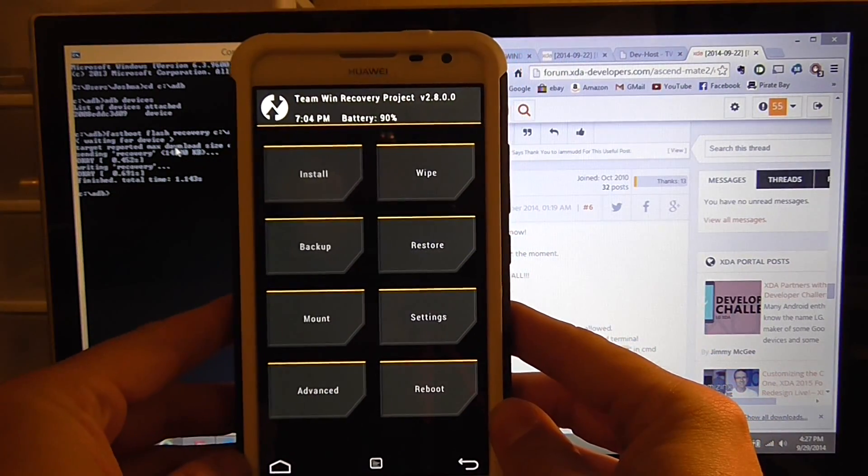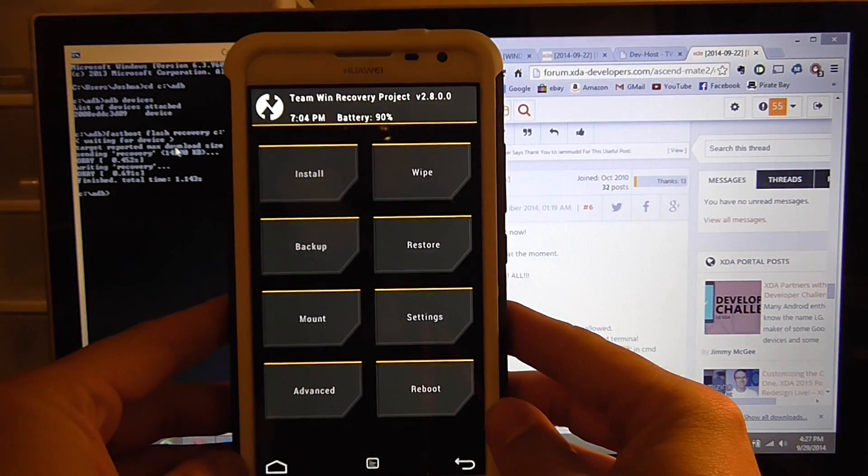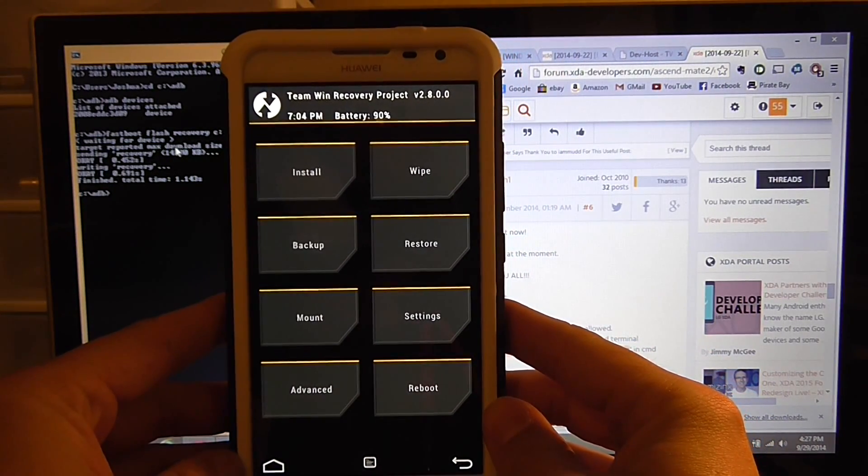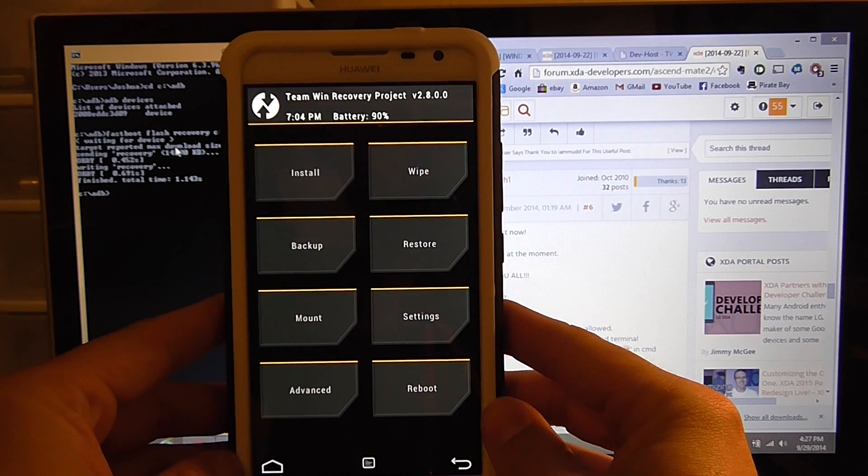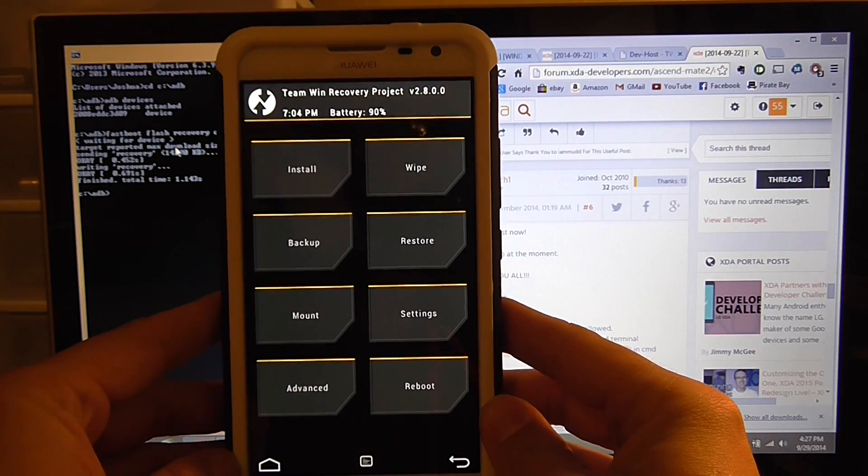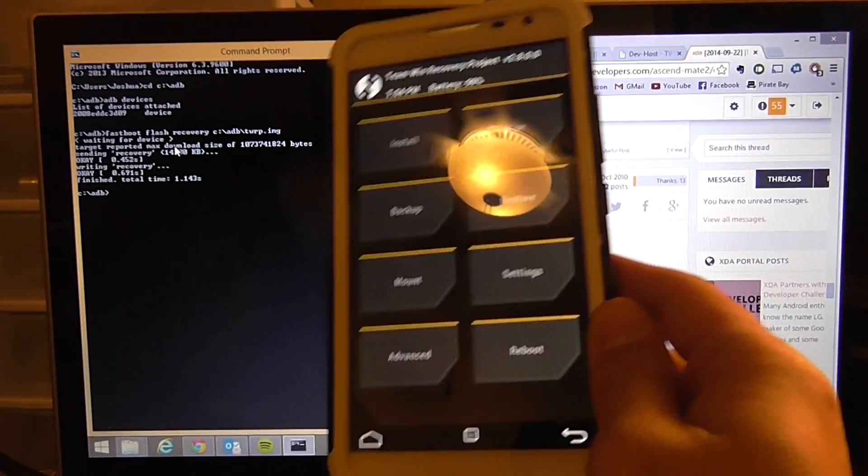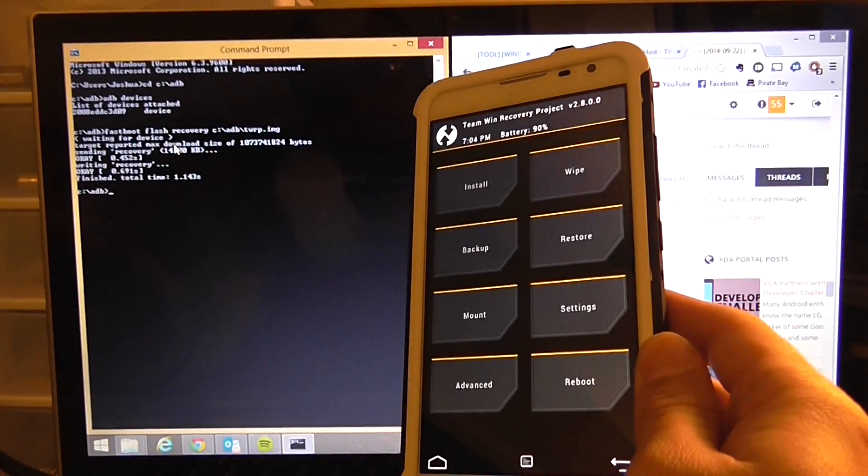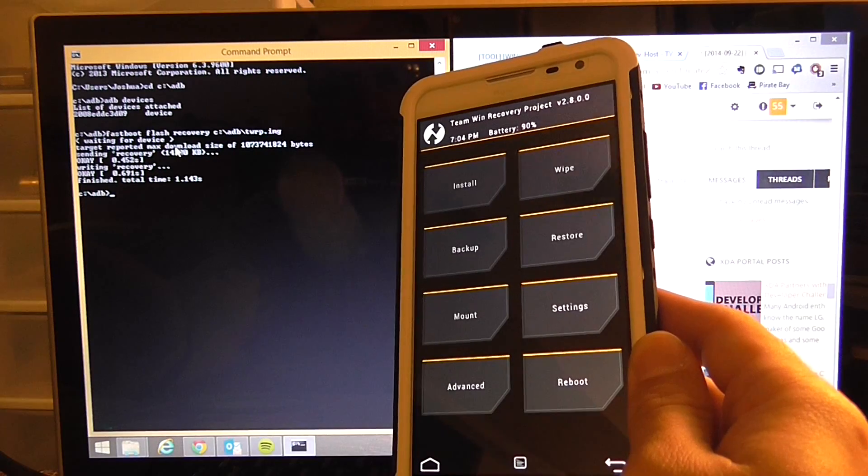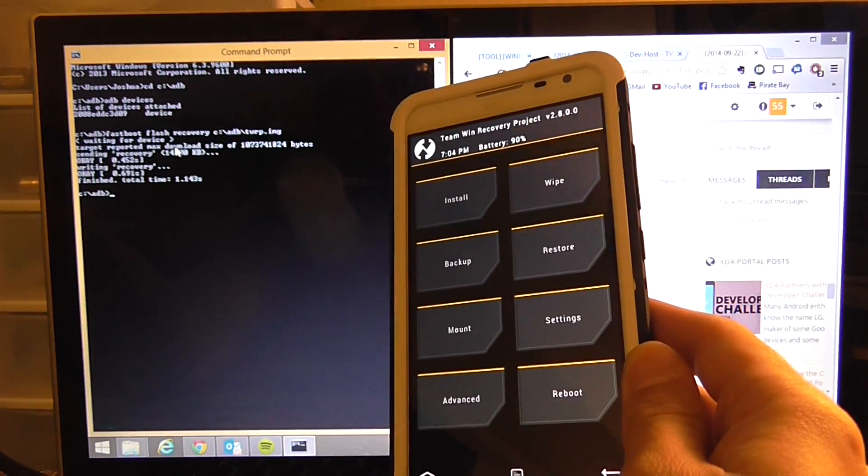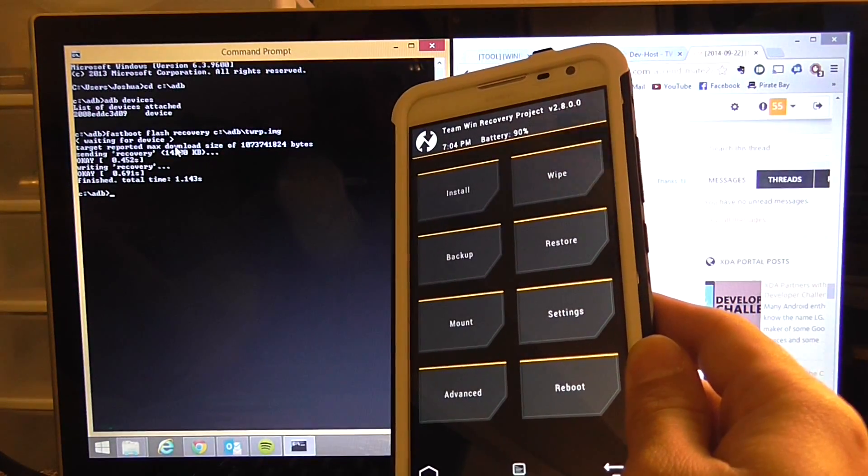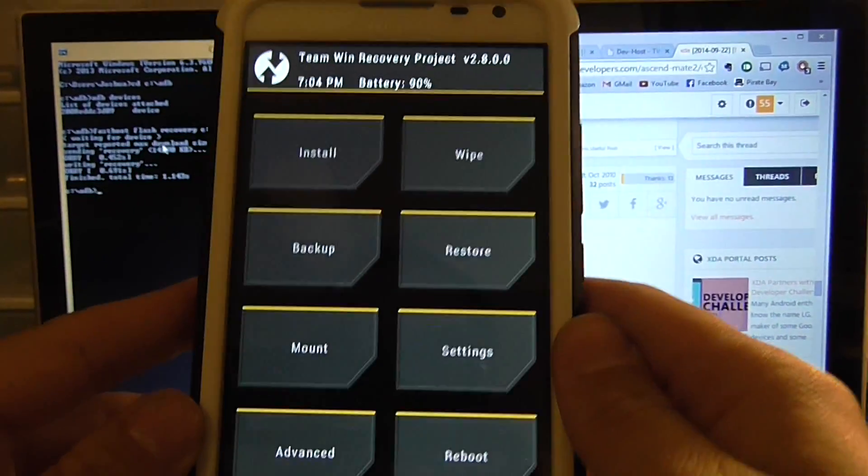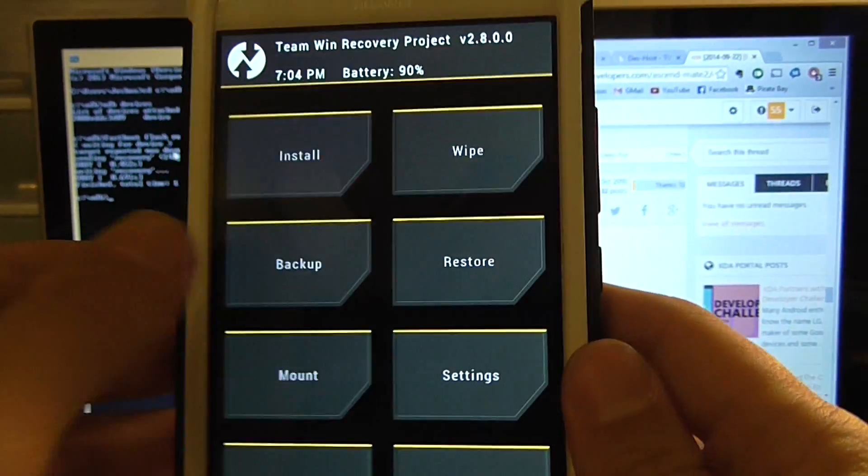From here you successfully just upgraded your phone basically and put in your custom recovery.